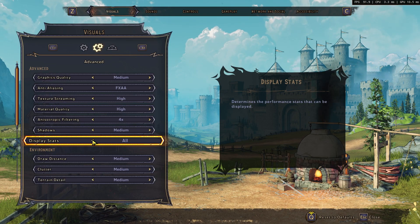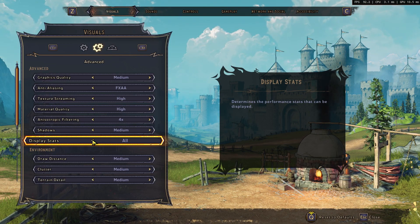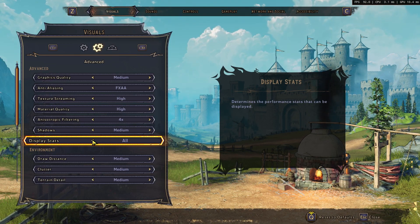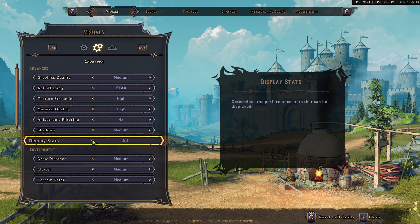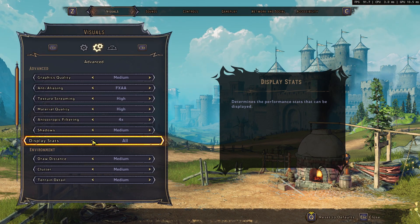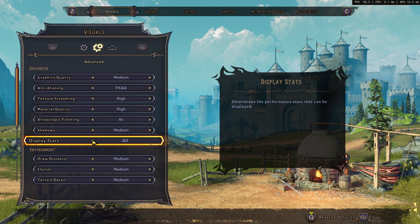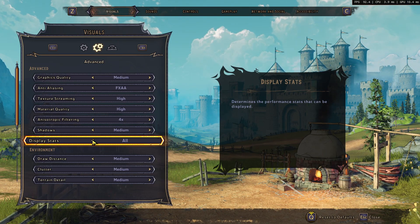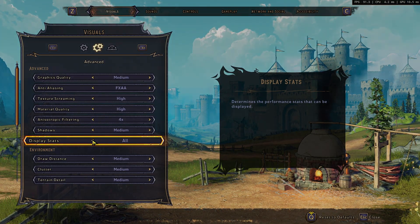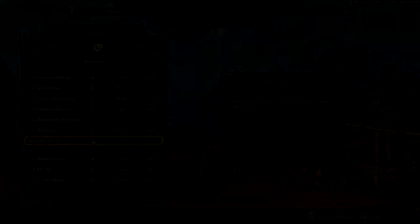So that's a little more on the Display Stats option. I hope this video helped you out. If you want to see more videos like this, click the Subscribe button, and if you liked the video, click the Like button — I'll see you in the next one.